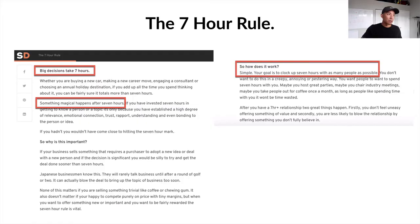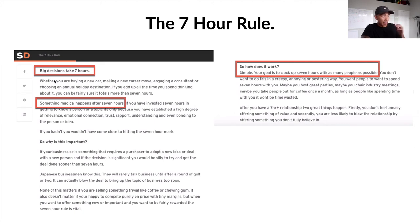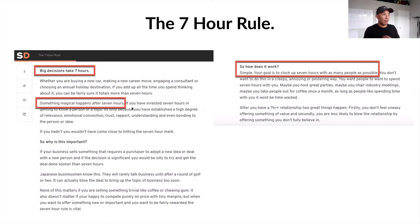Let's talk about the seven hour rule of getting a client. This is from the startup world — big decisions take seven hours. Something magical happens after seven hours. Whether you're buying a new car, making a career move, engaging a consultant, or choosing a holiday destination — if you add up all the time you spend thinking about it, it totals more than seven hours. If you've invested seven hours getting to know a person or a topic, it's because you've established a high degree of relevance, emotional connection, trust, rapport, and understanding — you've been bonding to that person or idea.